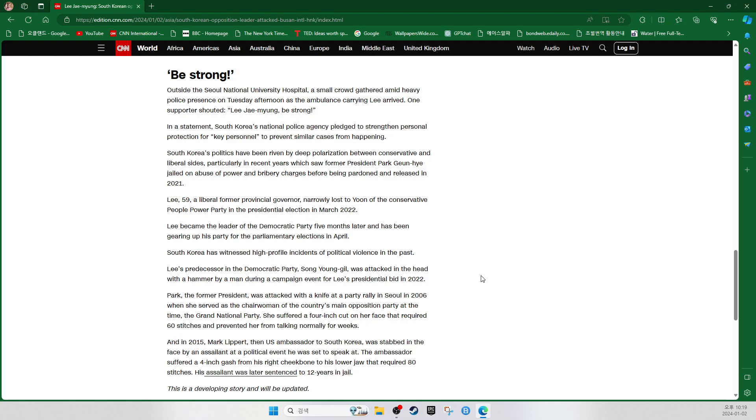South Korea has witnessed high-profile incidents of political violence in the past. Lee's predecessor in the Democratic Party, Song Yong-gil, was attacked in the head with a hammer by a man during a campaign event for Lee's presidential bid in 2022. Park, the former president, was attacked with a knife at a party rally in Seoul in 2006 when she served as the chairwoman of the country's main opposition party at the time, the Grand National Party. She suffered a four-inch cut on her face that required 60 stitches and prevented her from talking normally for weeks. And in 2015, Mark Lippert, the US ambassador to South Korea, was stabbed in the face by an assailant at a political event he was set to speak at. The ambassador suffered a four-inch gash from his right cheekbone to his lower jaw that required 80 stitches. His assailant was later sentenced to 12 years in jail.